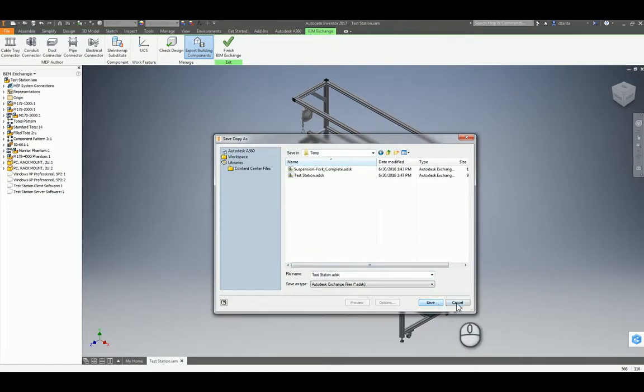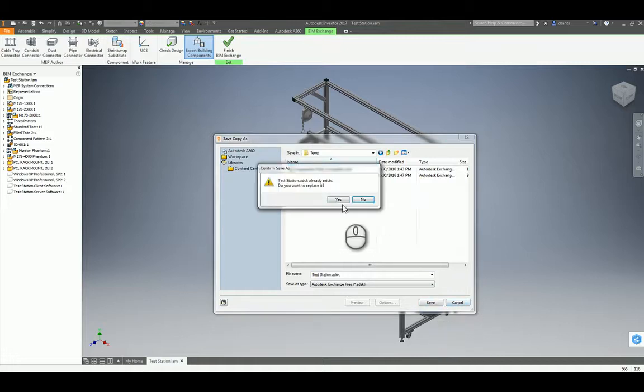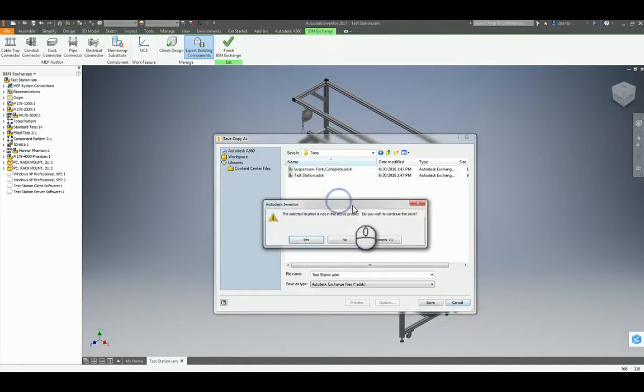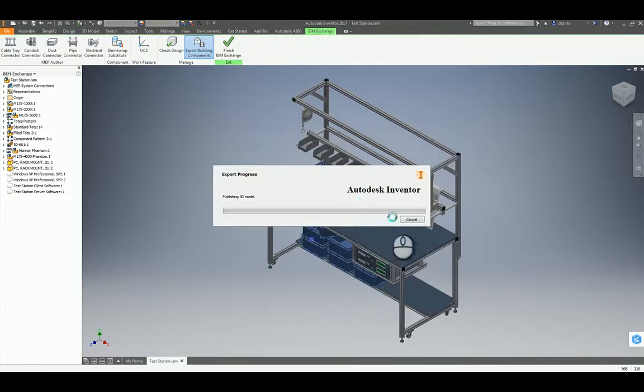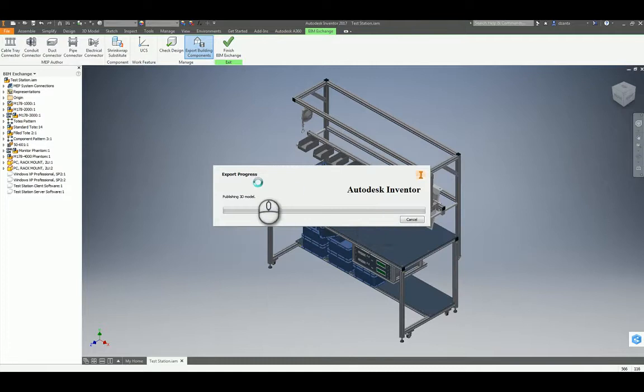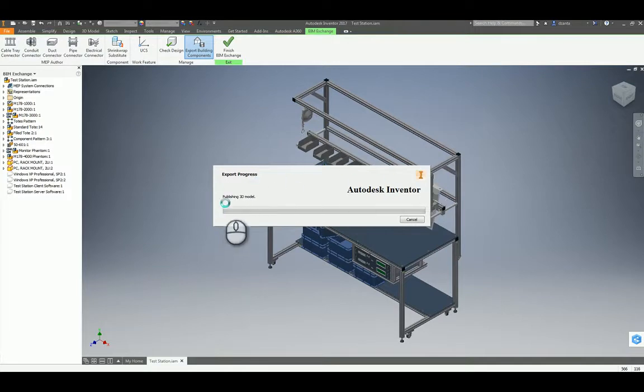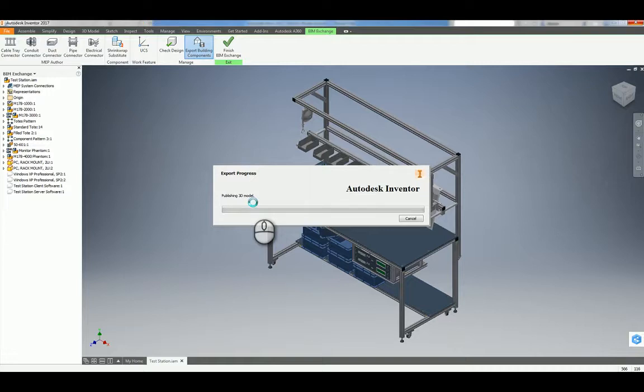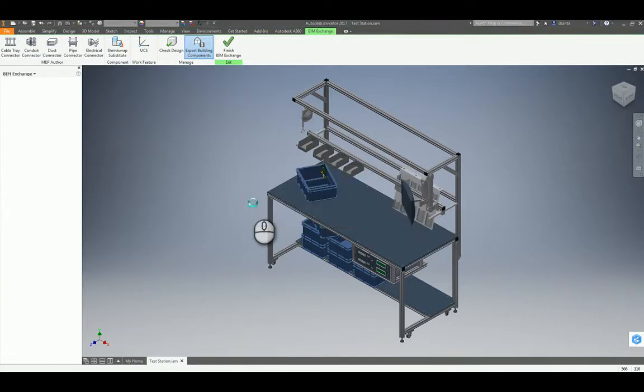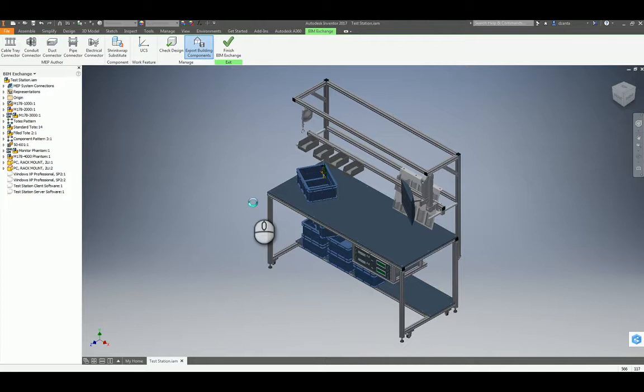When that's finished, it'll run through its process, and the Autodesk Inventor Export dialog box will pop up, and it'll let you know the progress of what it's doing. This export process can take quite a while depending on how big your assembly is or how big your part is and how much data is contained.